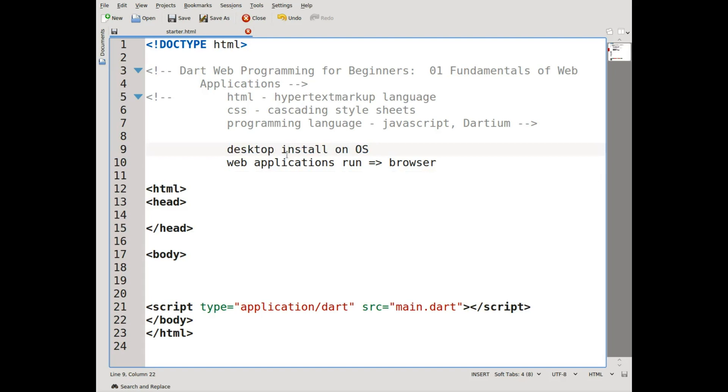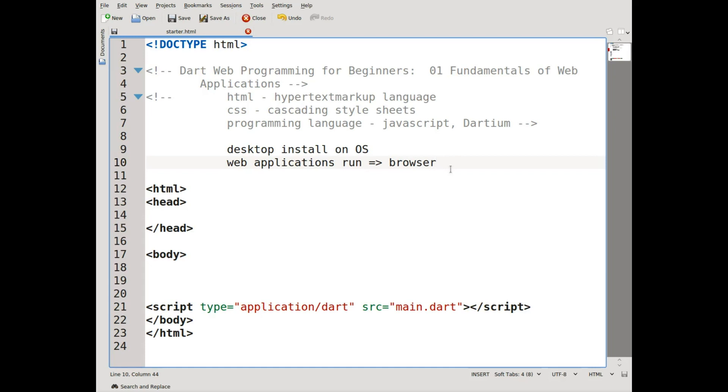Dart relies on the browser in order to have any type of graphics. You can actually say that the graphics API in Dart is the web programming. Web programming relies on the browser as the graphics API. I think that's the best way to actually say it.